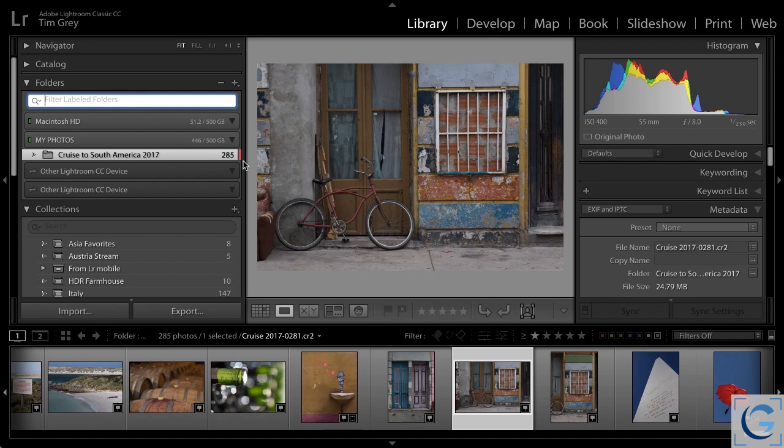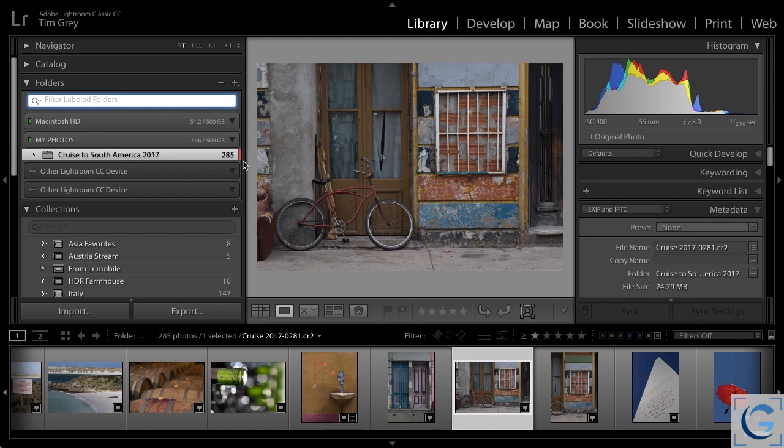So just as you can identify favorite photos and add a color label to a photo, you can also assign a favorite status and a color label to your folders in Lightroom to help you keep those folders better organized.